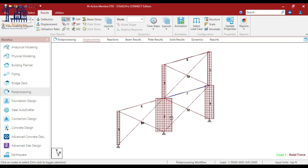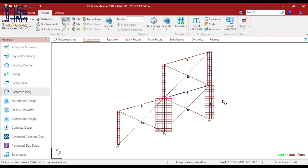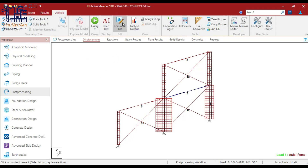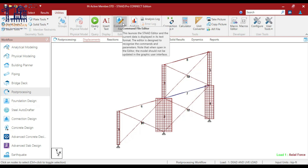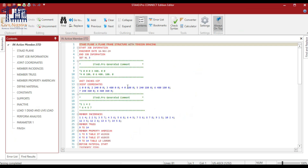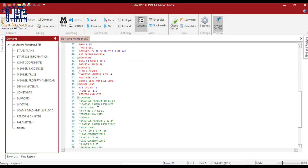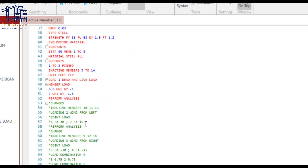Now let's understand the same configuration with a different loading — wind loading. We will consider load cases for wind load, incorporating wind from the left side as well as from the right side. I have already implemented that in the STAAD editor. Let me just turn it on to make sure it will interact with the wind loading.